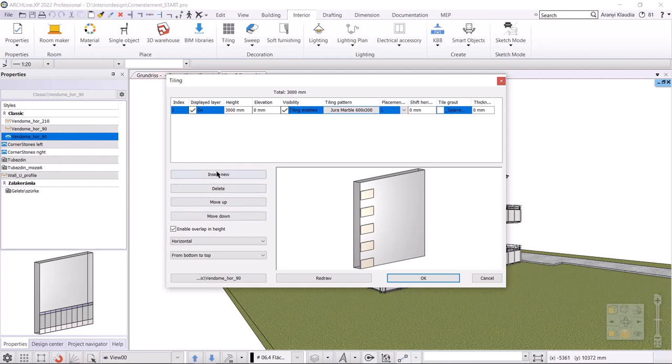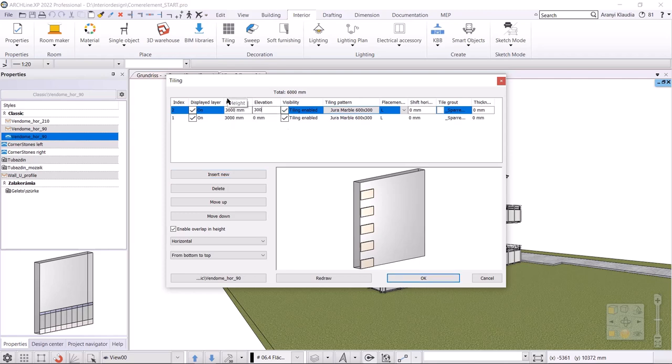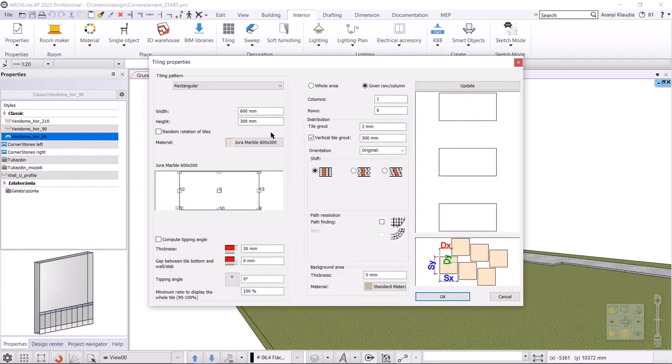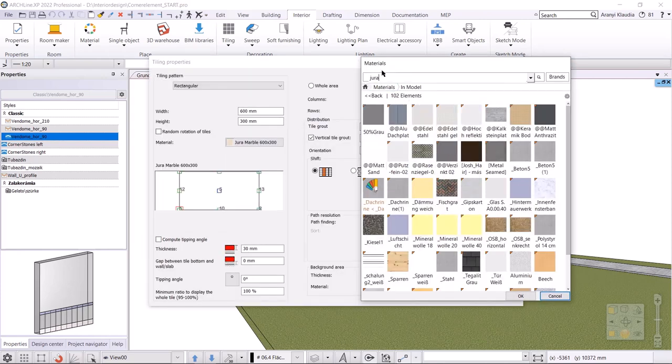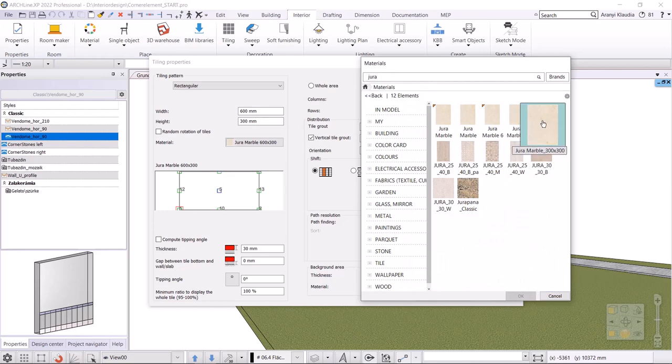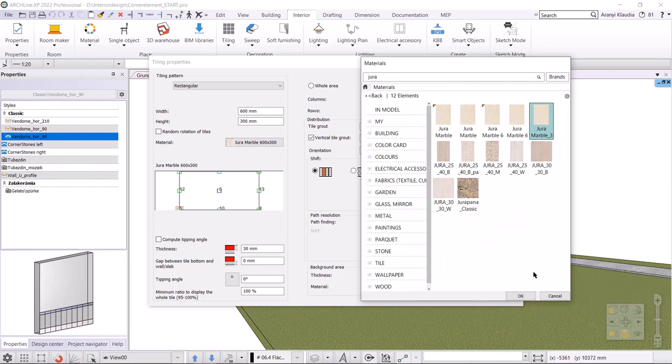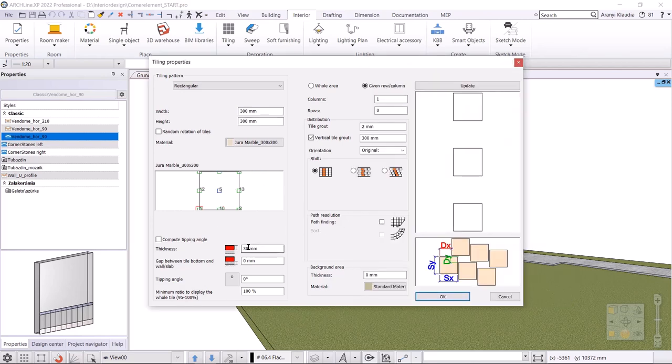I add the second row, in which I specify the 300 by 300 stone. The height value remains the same, the elevation should be 300 millimeters. I select the stone, which is Jura marble 300 by 300. I do not change the other values. I accept the settings with OK.